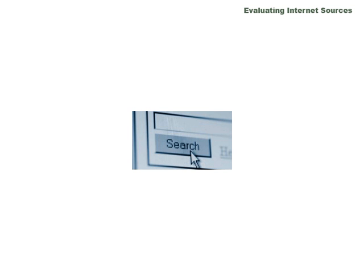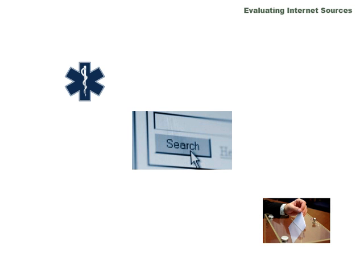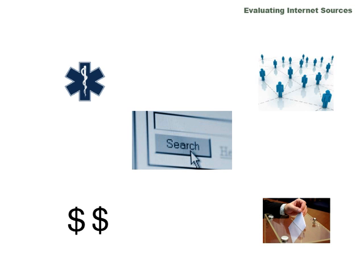Many of us use the internet to gather information for all sorts of things. We might use that information to make medical decisions, political decisions, financial decisions, or social decisions.